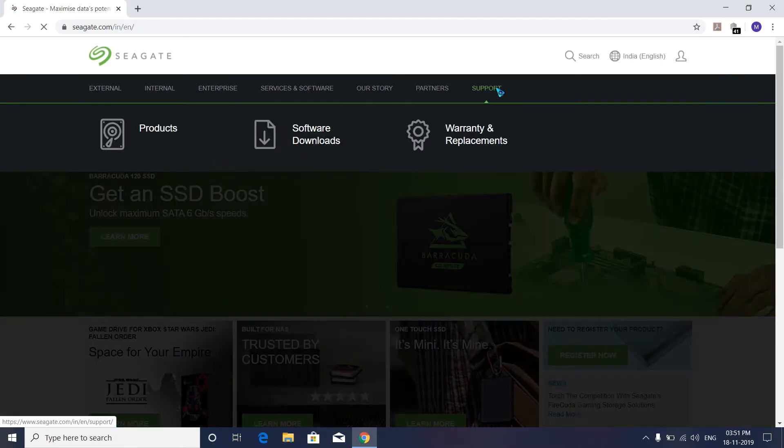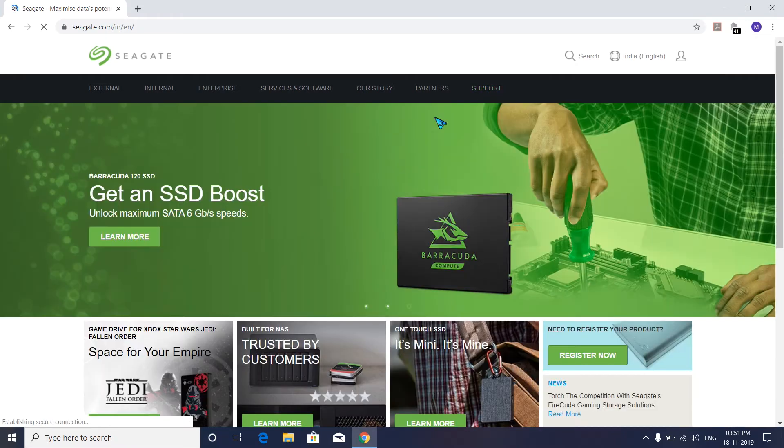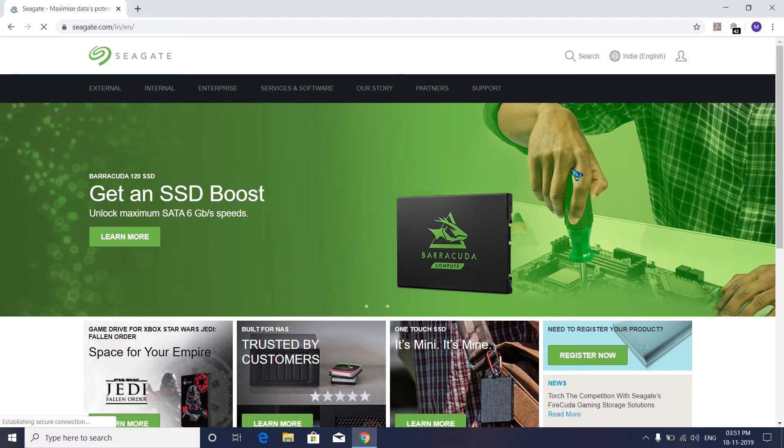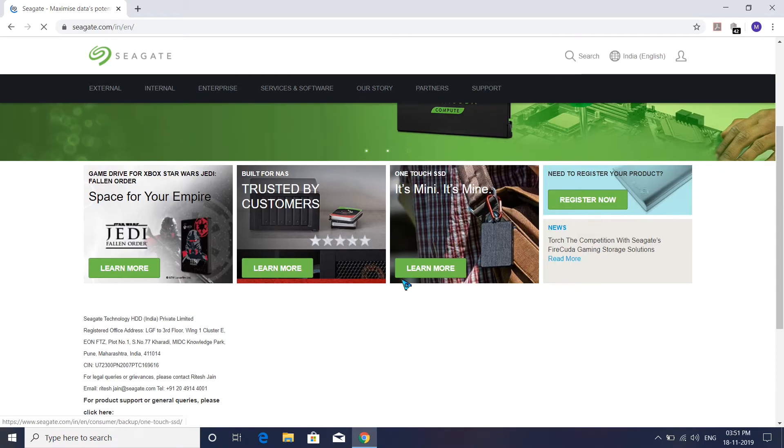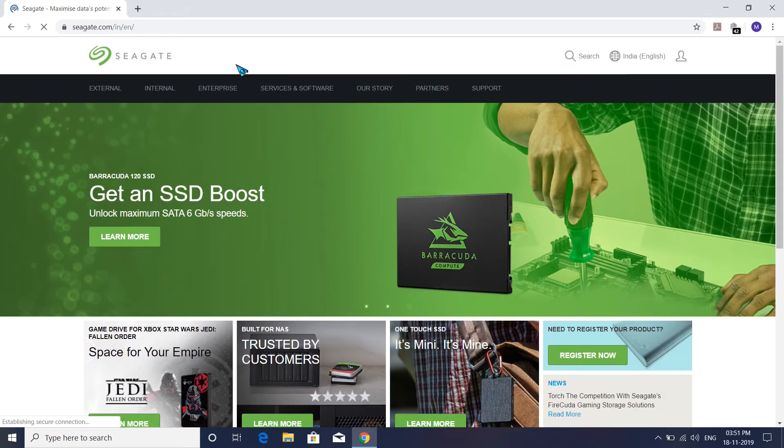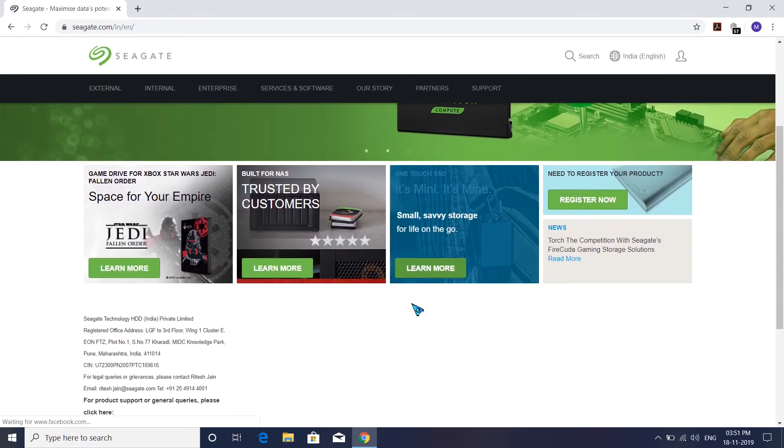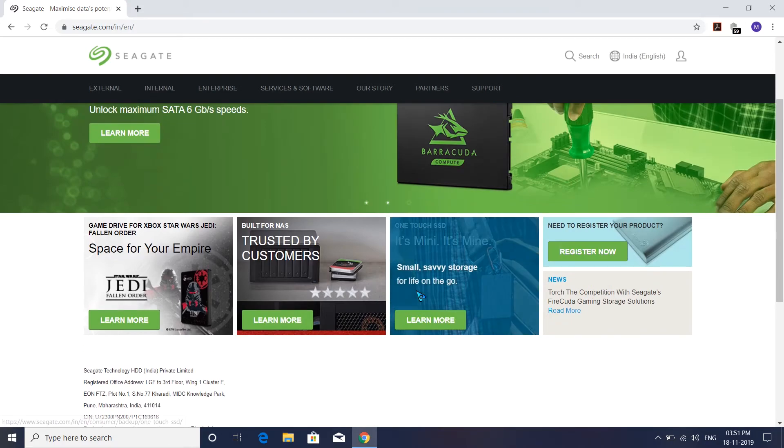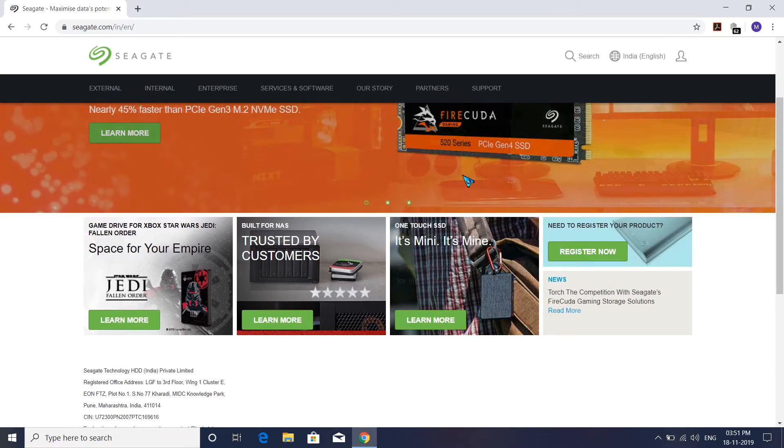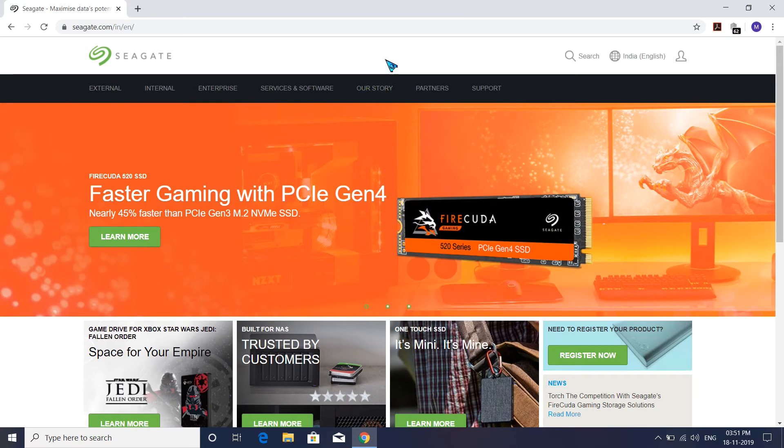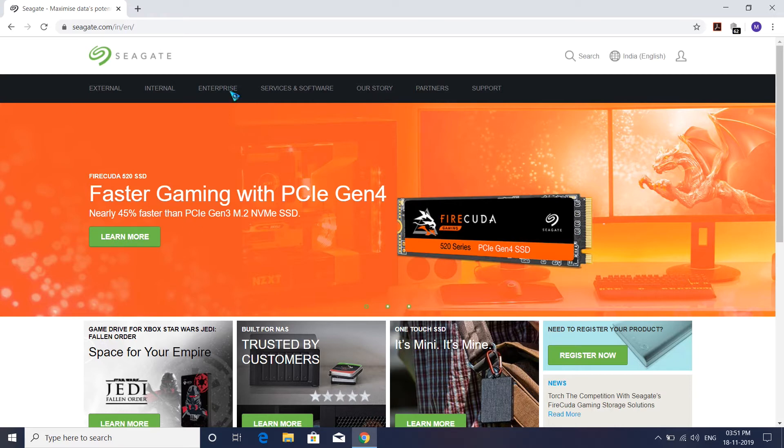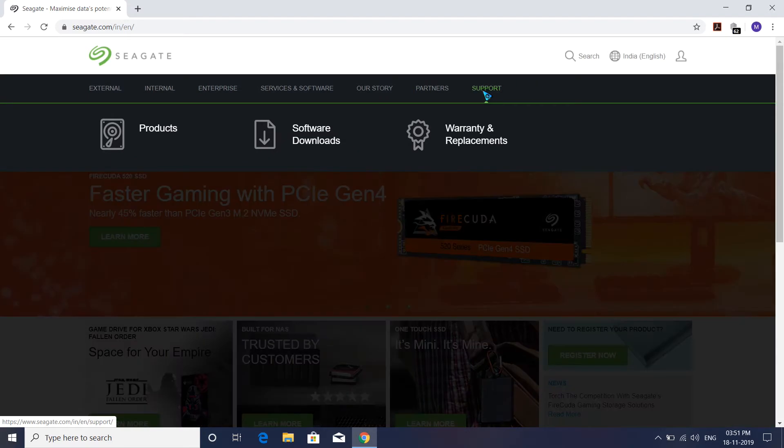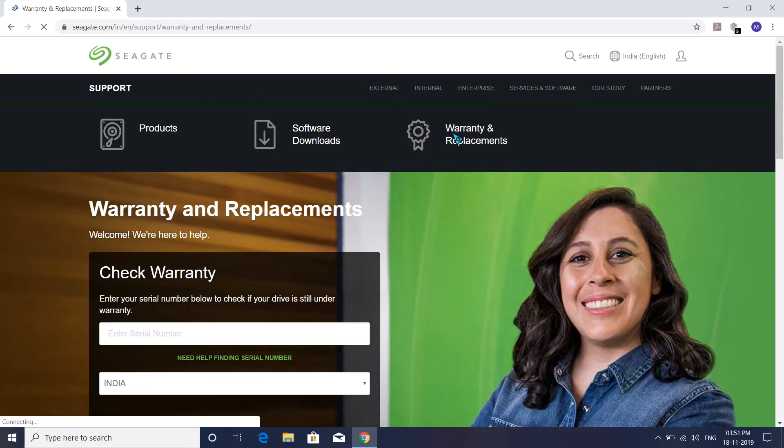My mouse cursor looks like an Alienware mouse because I purchased this software. My mouse cursor is not like a normal one - I purchased it from Steam. There are thousands of options you can find on Steam to change your mouse cursor. If you like my mouse cursor, comment below and I'll make a separate video. Go to Support and select Warranty and Replacement.